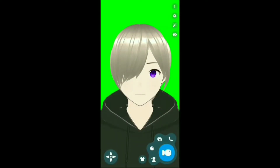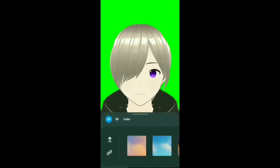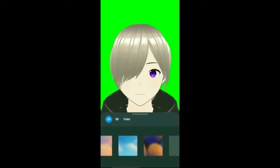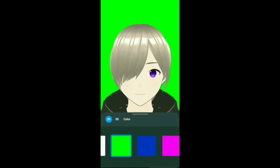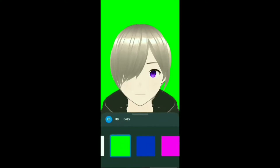You can change the background by clicking down here. It has so many options and you can also change the color and import your own background.